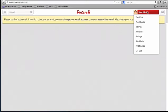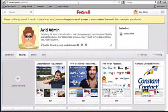That's how you add a Pin It button to your browser and how to use the new Pin It button feature in the new Pinterest format. This is Avital with Avid Admin. Thank you so much for watching this tutorial.